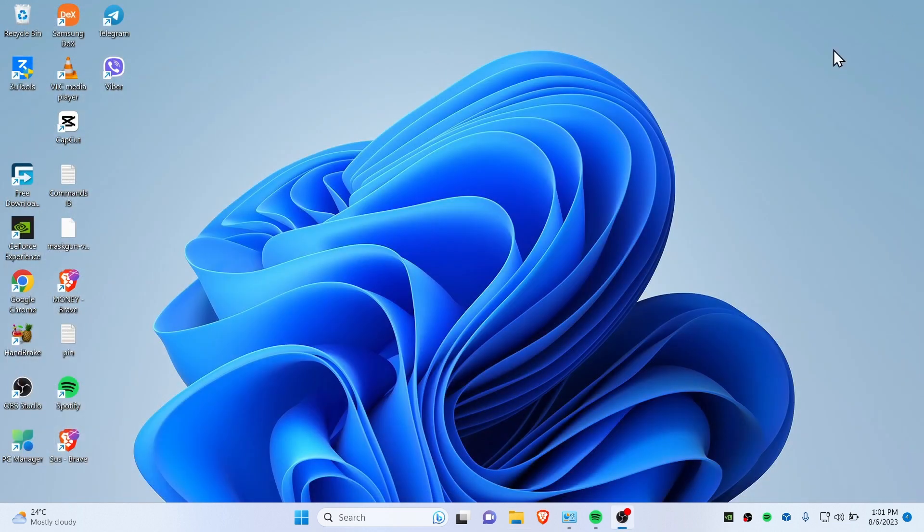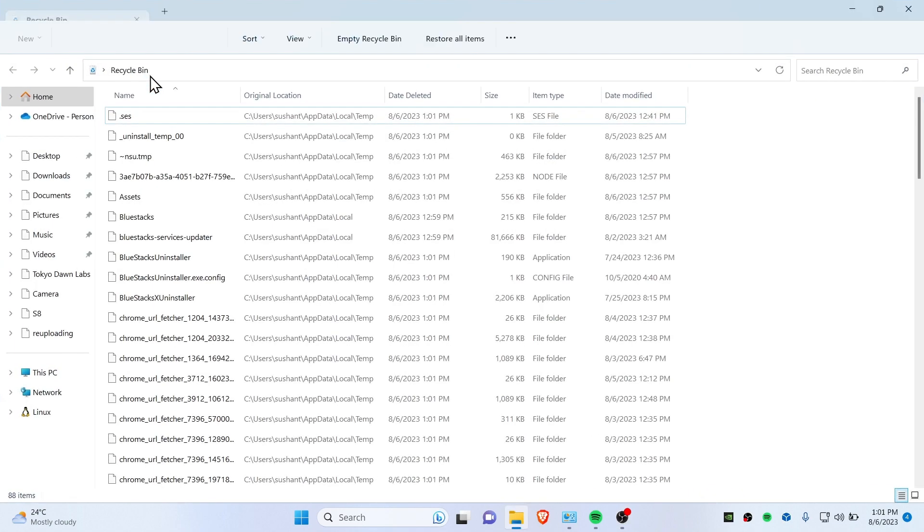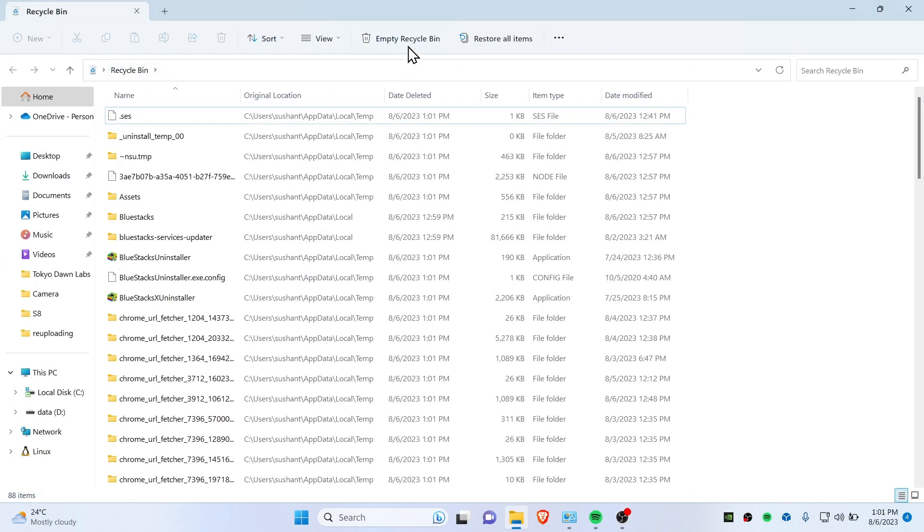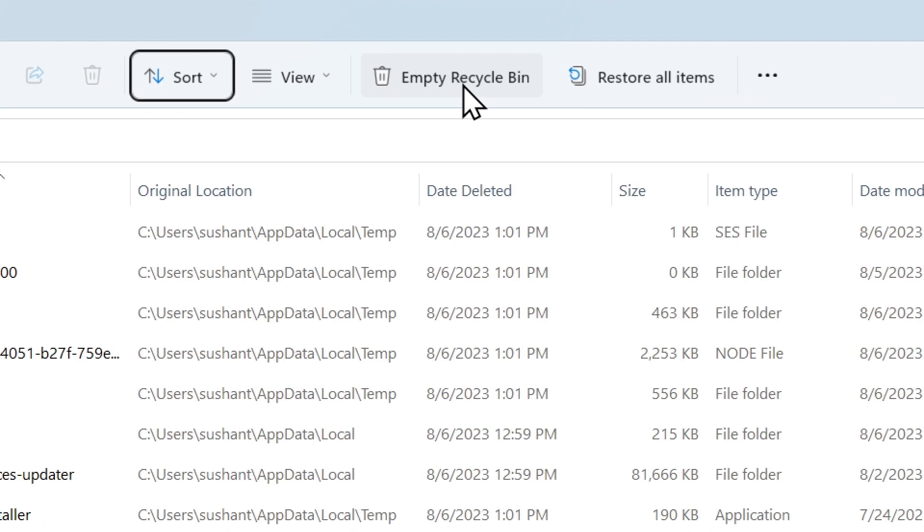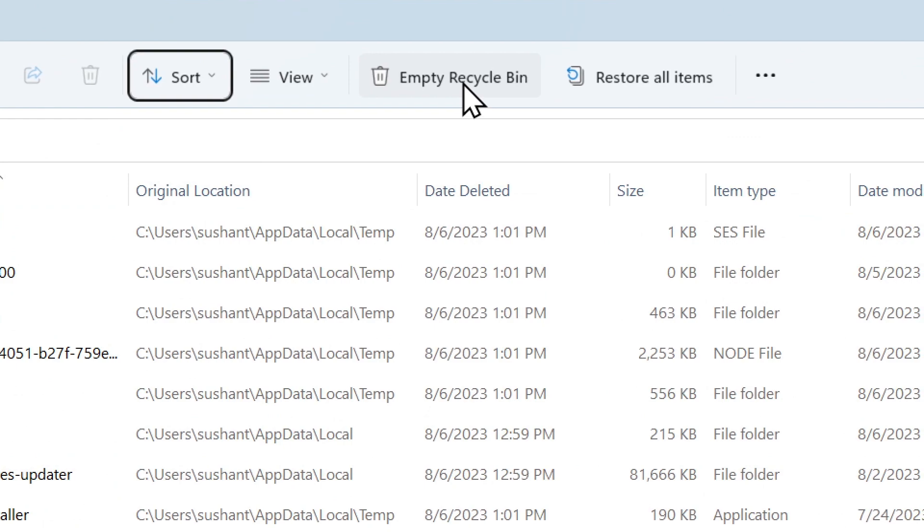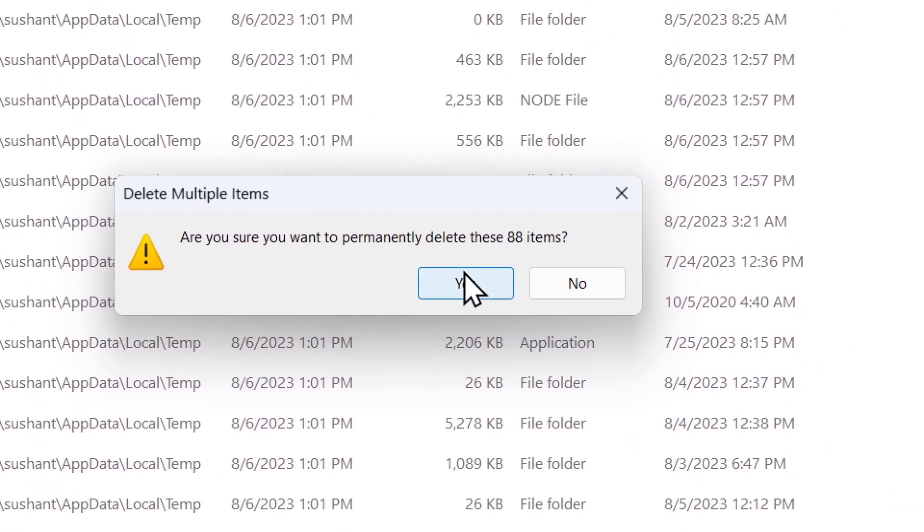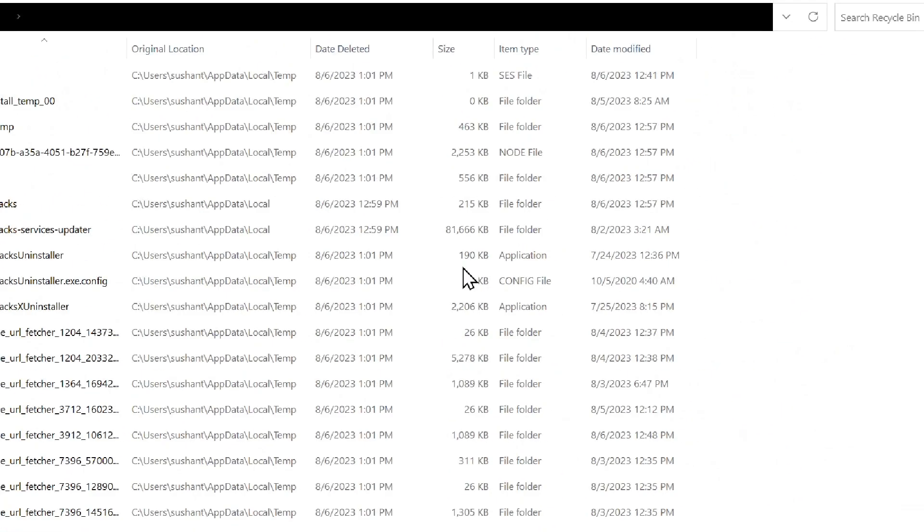Then finally go to your Recycle Bin and you got to click on this Empty Recycle Bin and click on Yes.